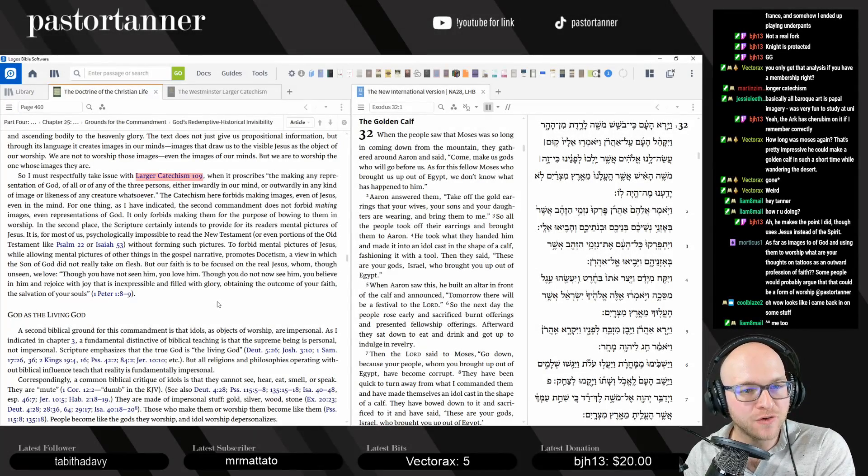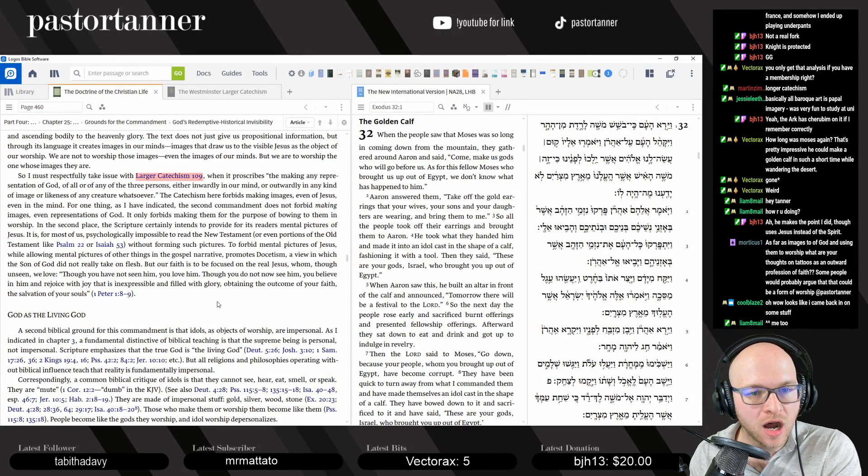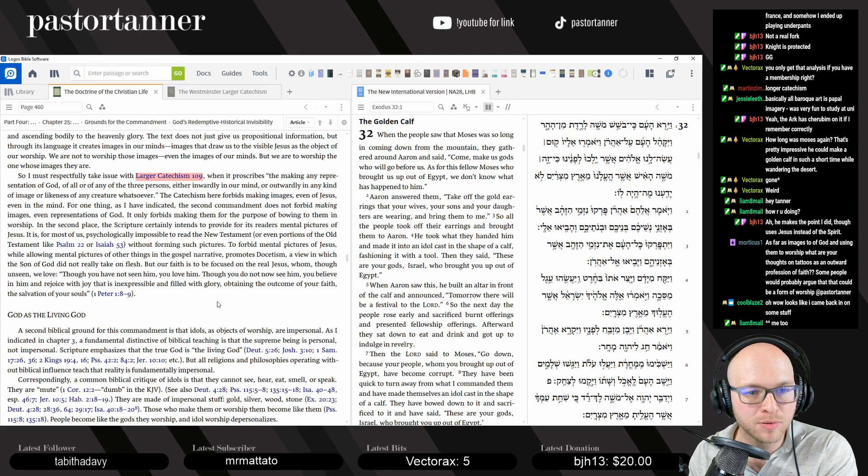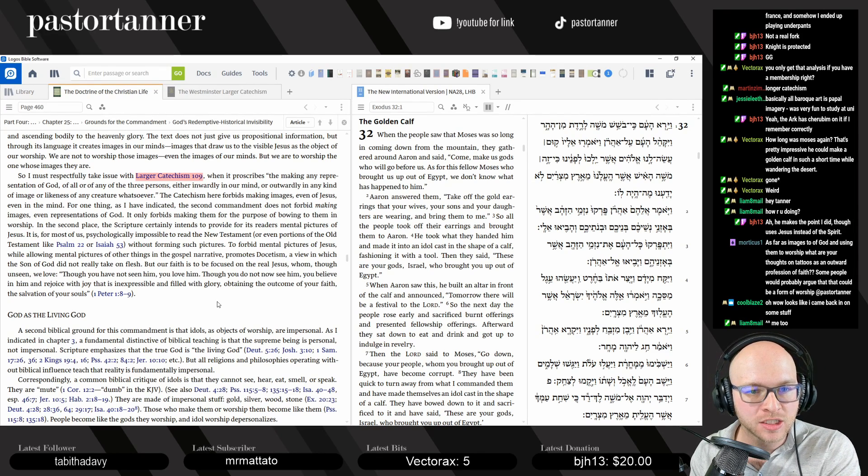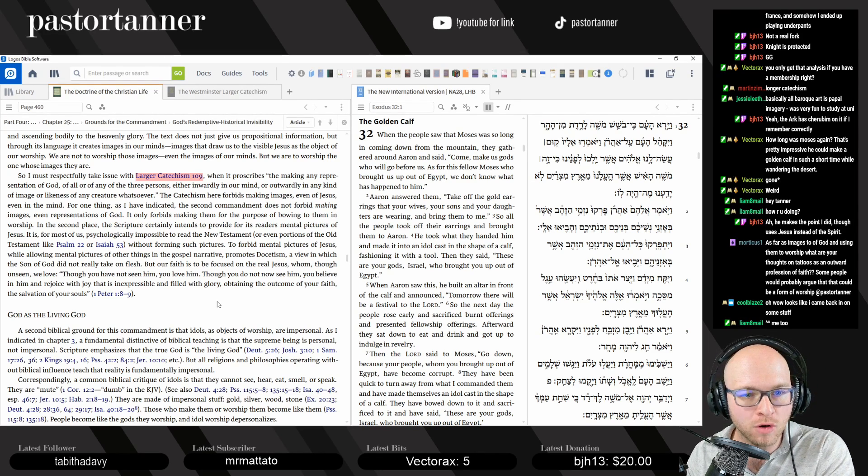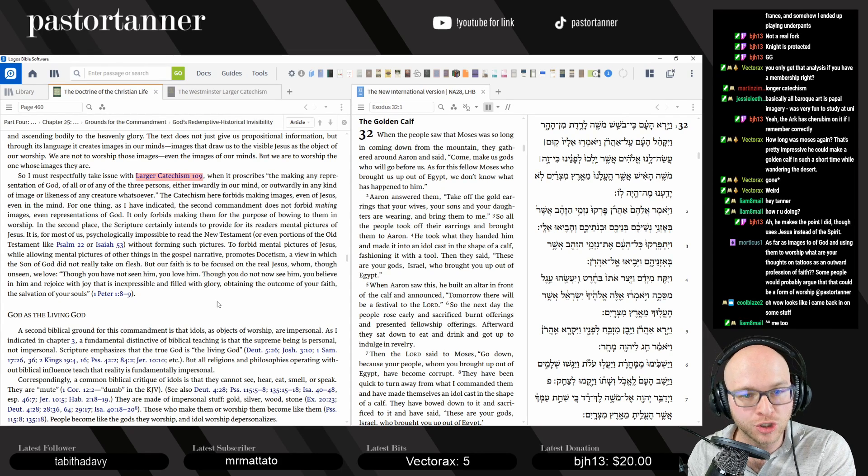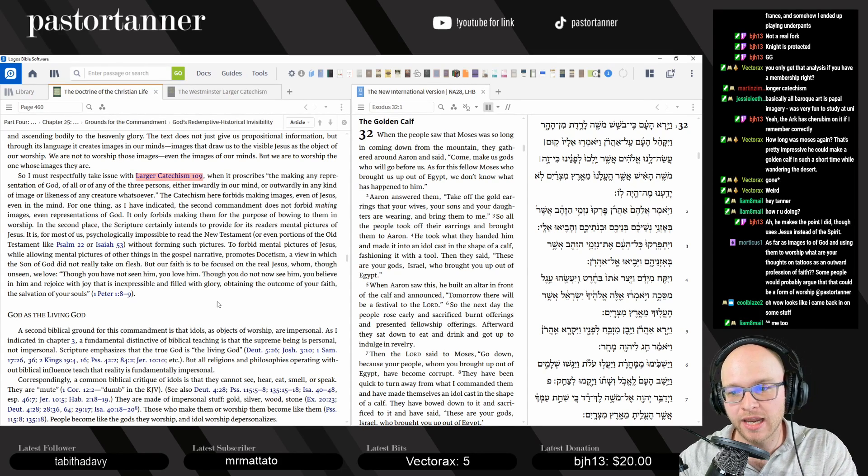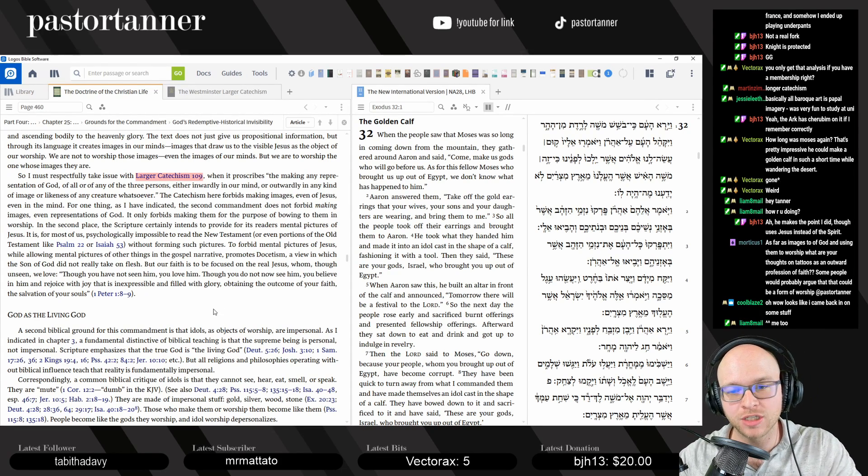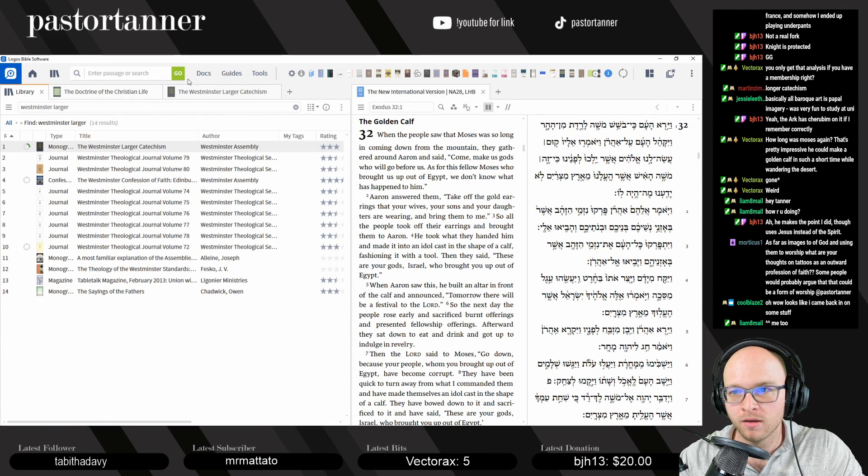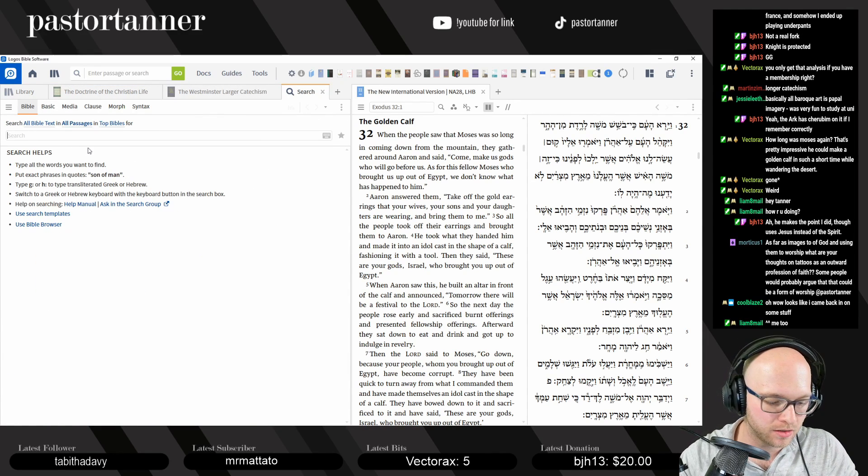Mordecai says, as far as images too of God and using them to worship, what are your thoughts on tattoos as an outward profession of faith? Some people would probably argue that they could form, it could be a form of worship. Yeah, very good question, Mordecai.